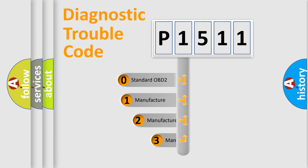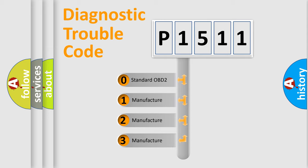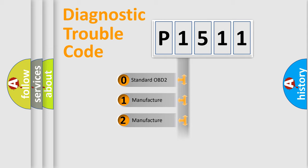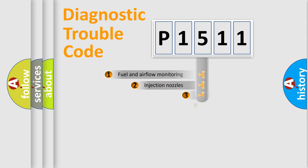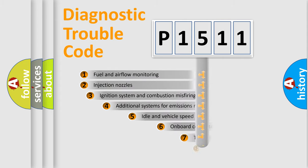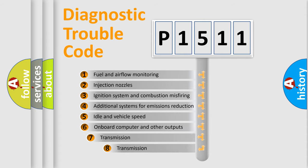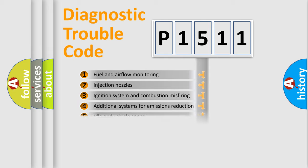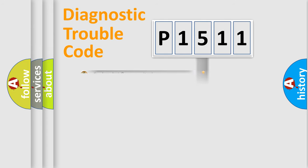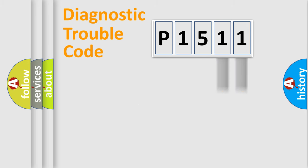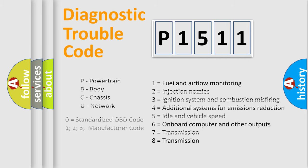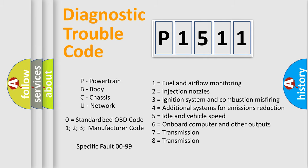If the second character is expressed as zero, it is a standardized error. In the case of numbers 1, 2, 3, it is a more precise expression of the car specific error. The third character specifies a subset of errors. The distribution shown is valid only for the standardized DTC code. Only the last two characters define the specific fault of the group. Let's not forget that such a division is valid only if the other character code is expressed by the number zero.